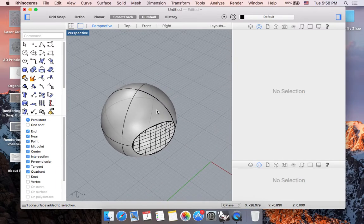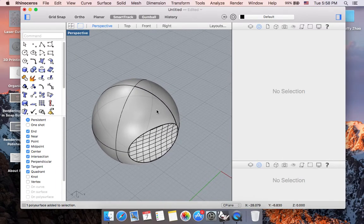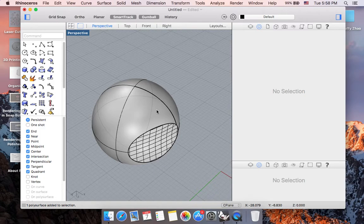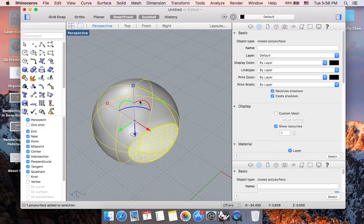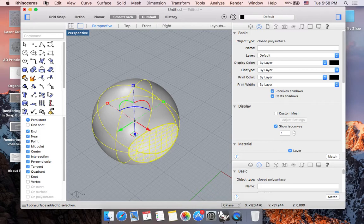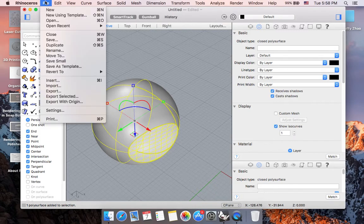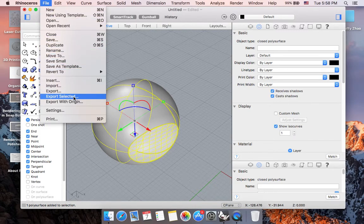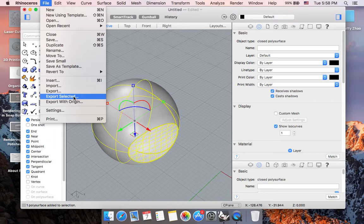What we want to do is single click to highlight the object you're hoping to export. Go to File in your menu, and then in the drop-down menu select Export Selected.